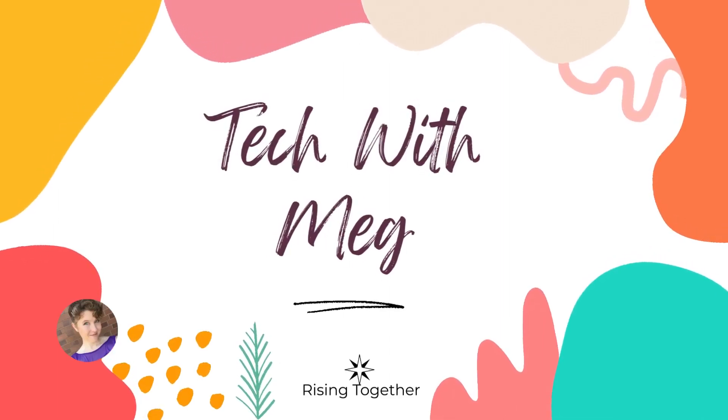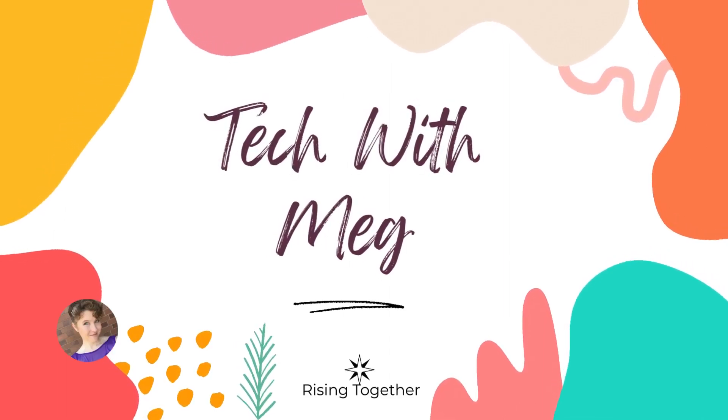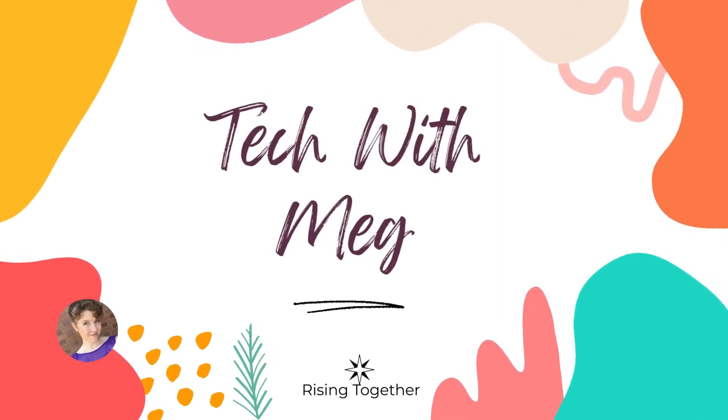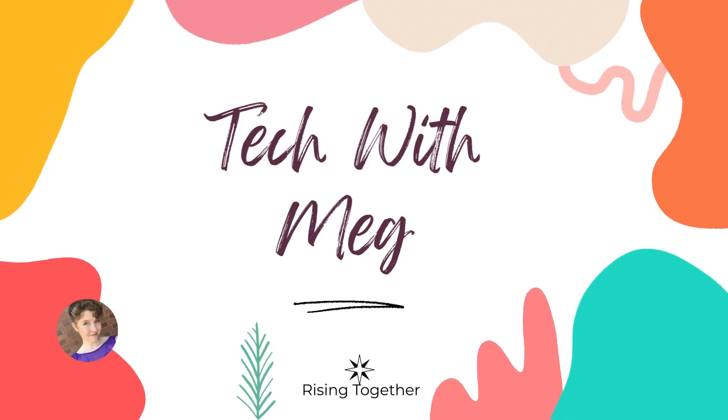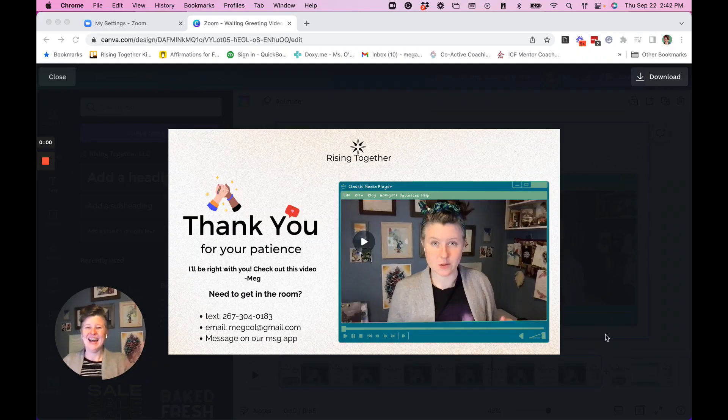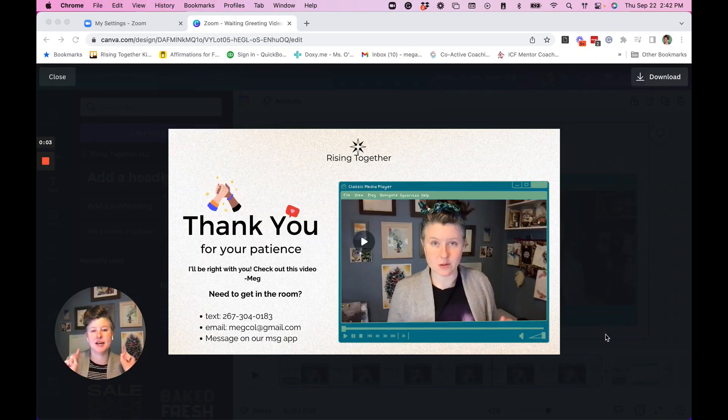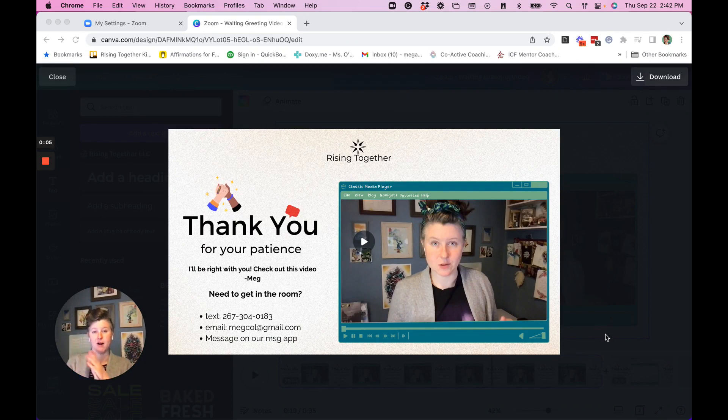Hey, I'm Meg and I'm here to help you with your tech. Welcome to Tech with Meg. Hey everyone, my name is Meg, life seminar and coach on a mission to help you shine brighter.